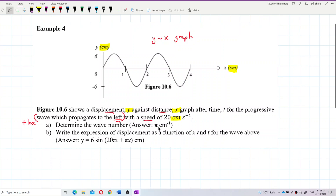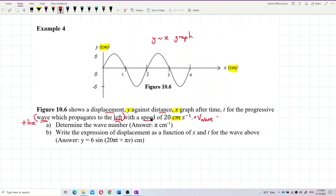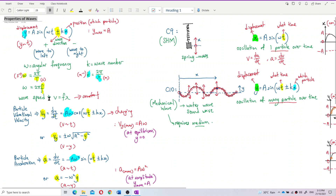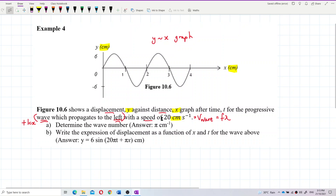This is the wave speed - not the particle speed, not the speed of the particle. Vibrational velocity is different. This is the wave speed, which is equal to v = fλ. The wave speed v = fλ is constant.